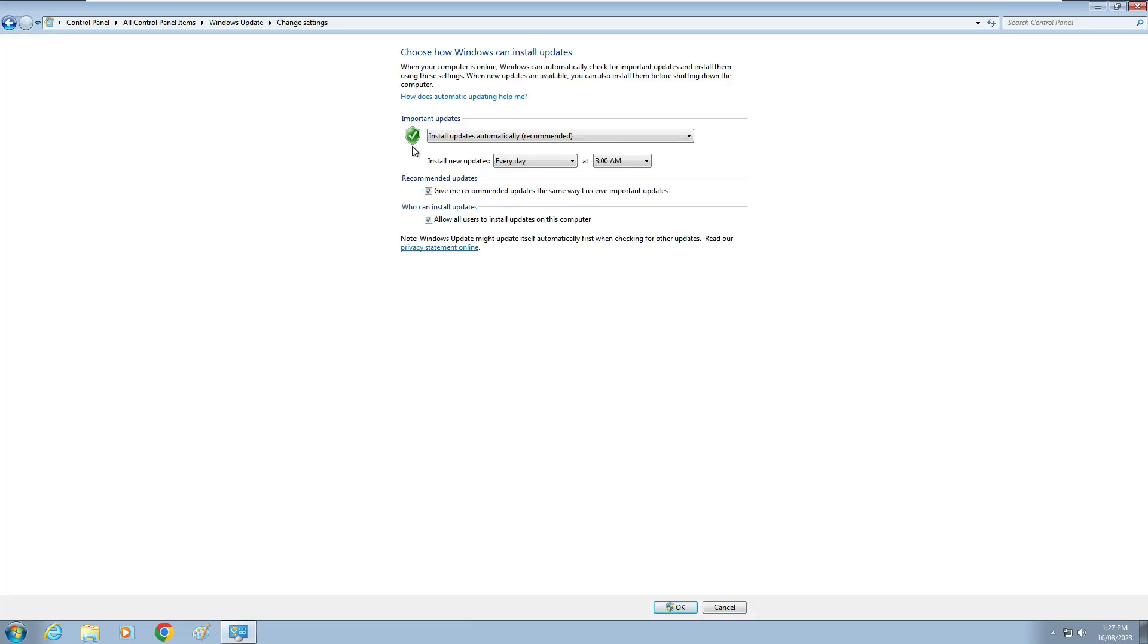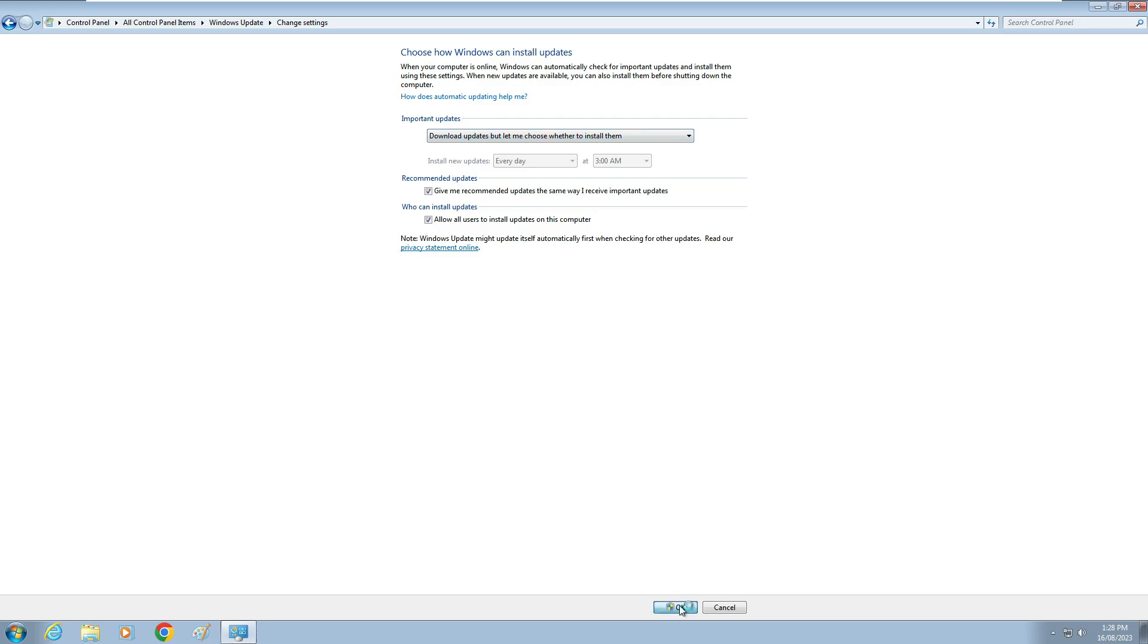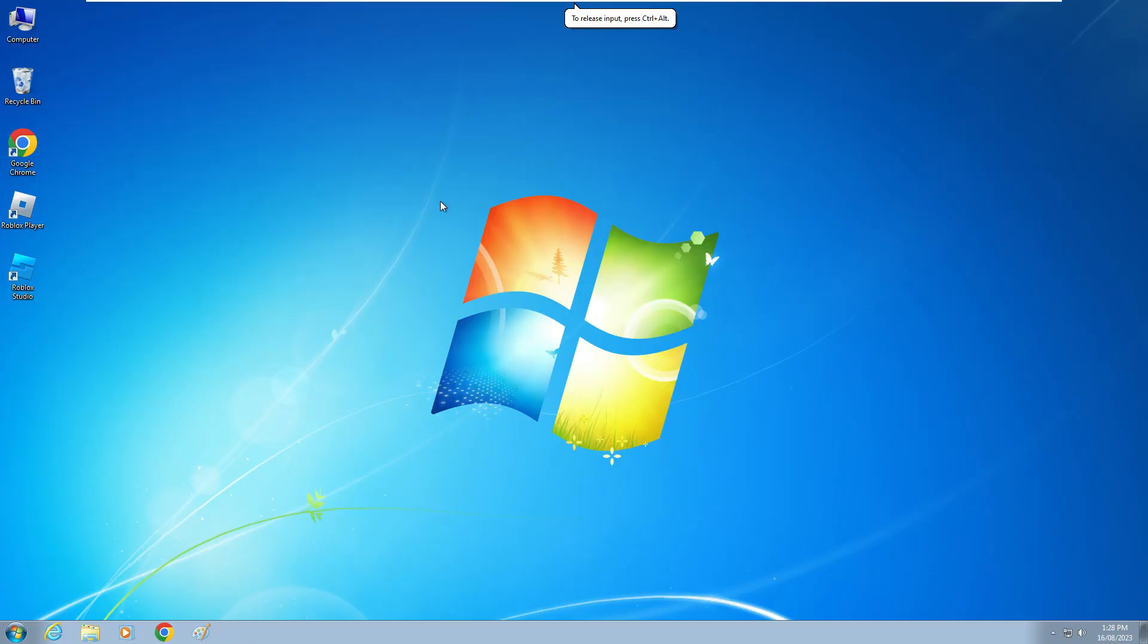Now I'll change this option to 'download updates but let me choose whether to install them' and click to save the changes. Finally, one more time I'll try to install that Windows security update.